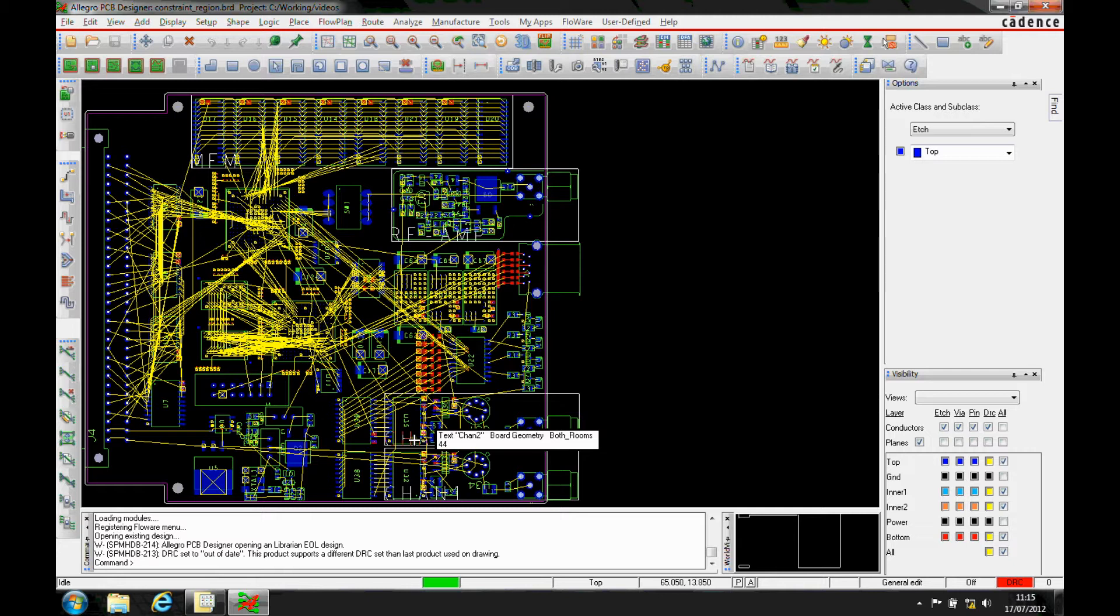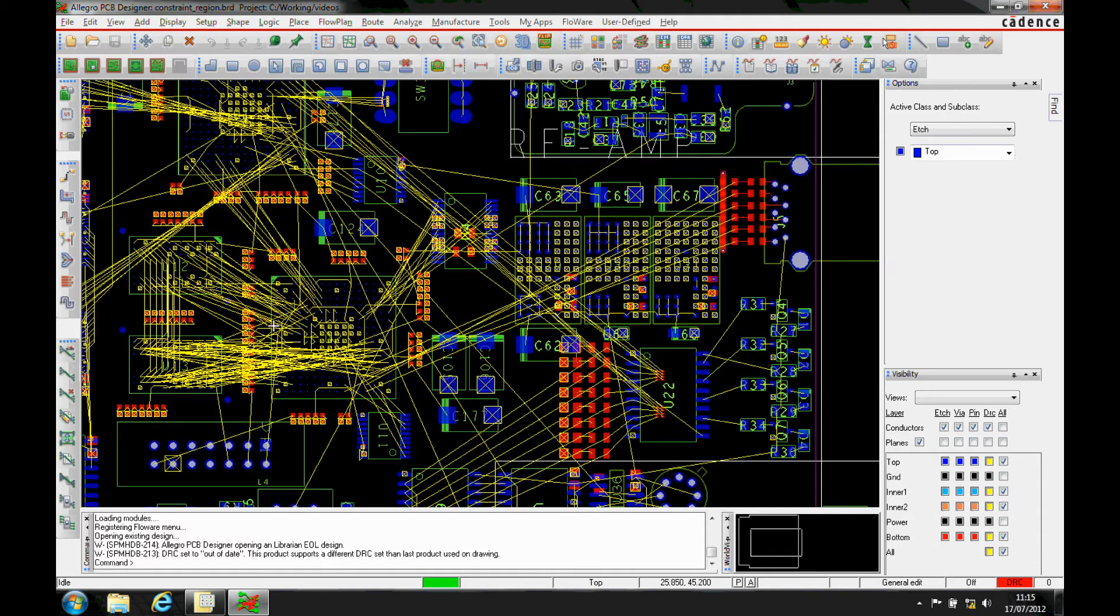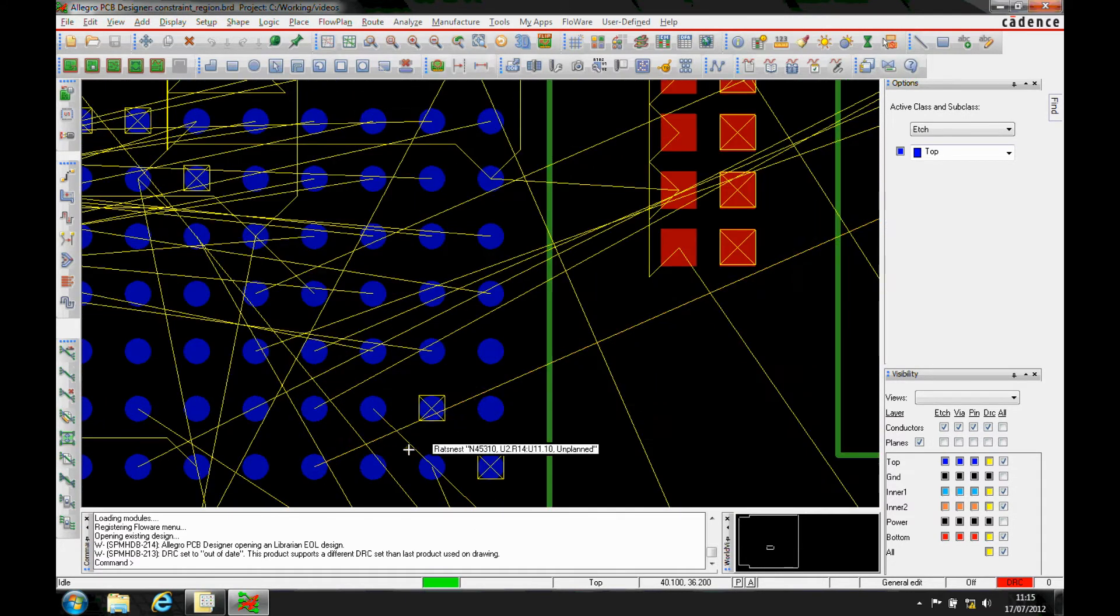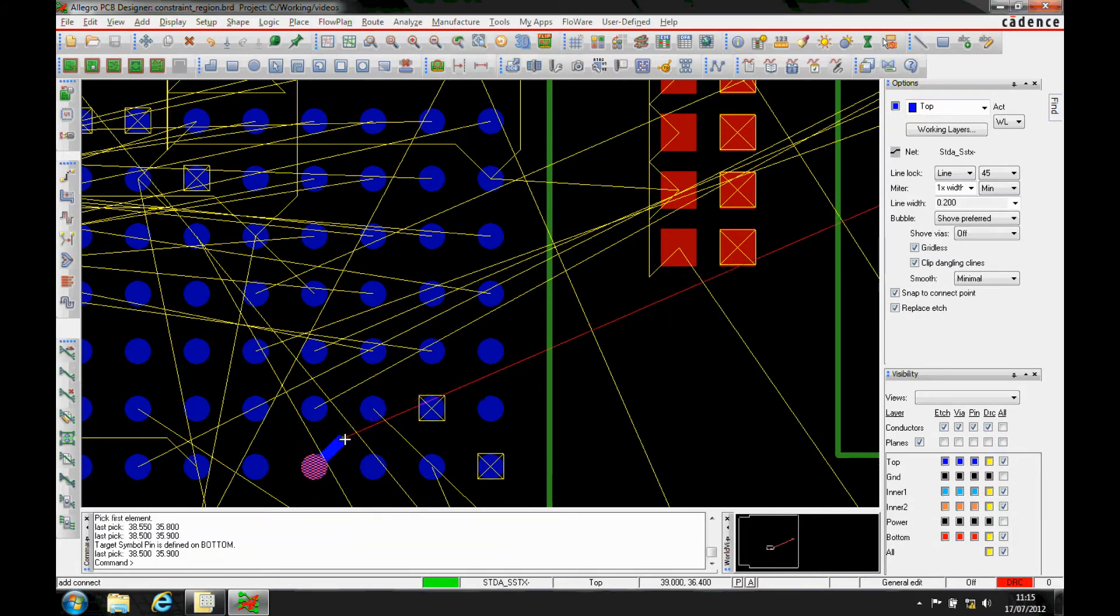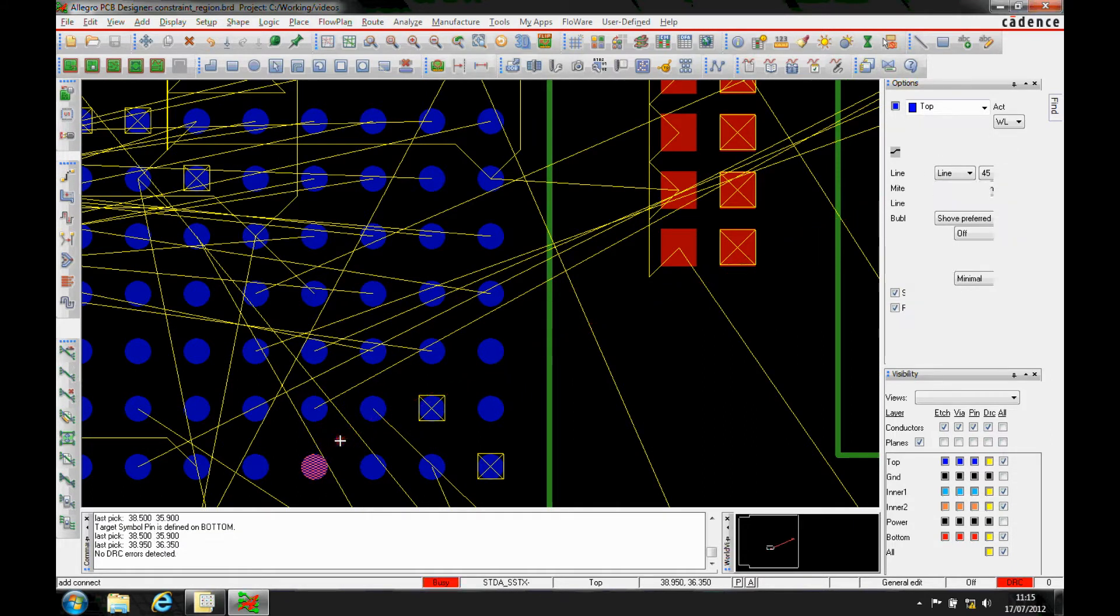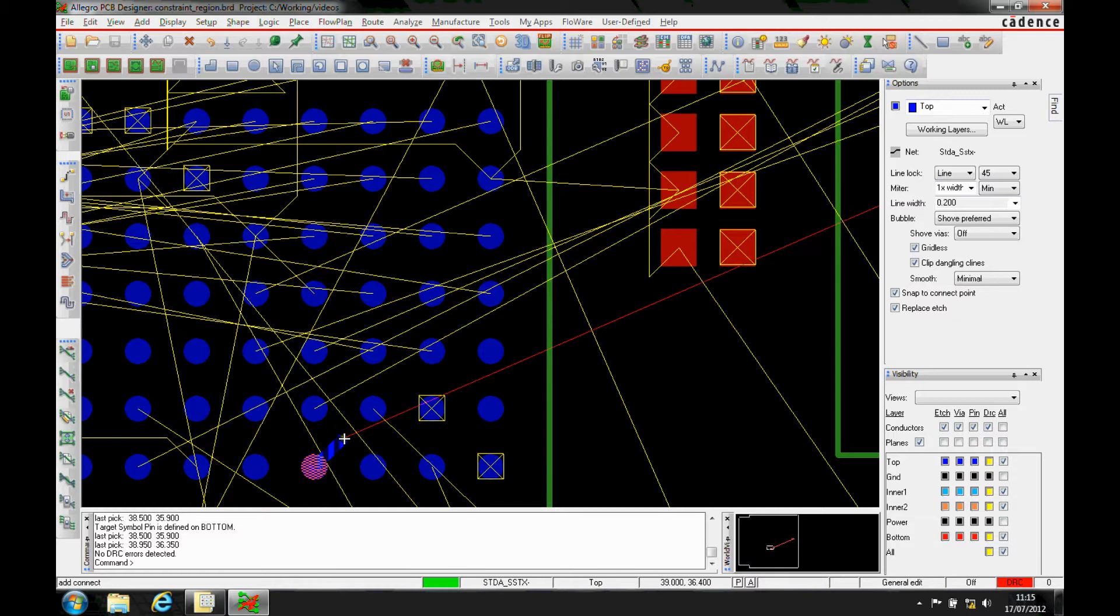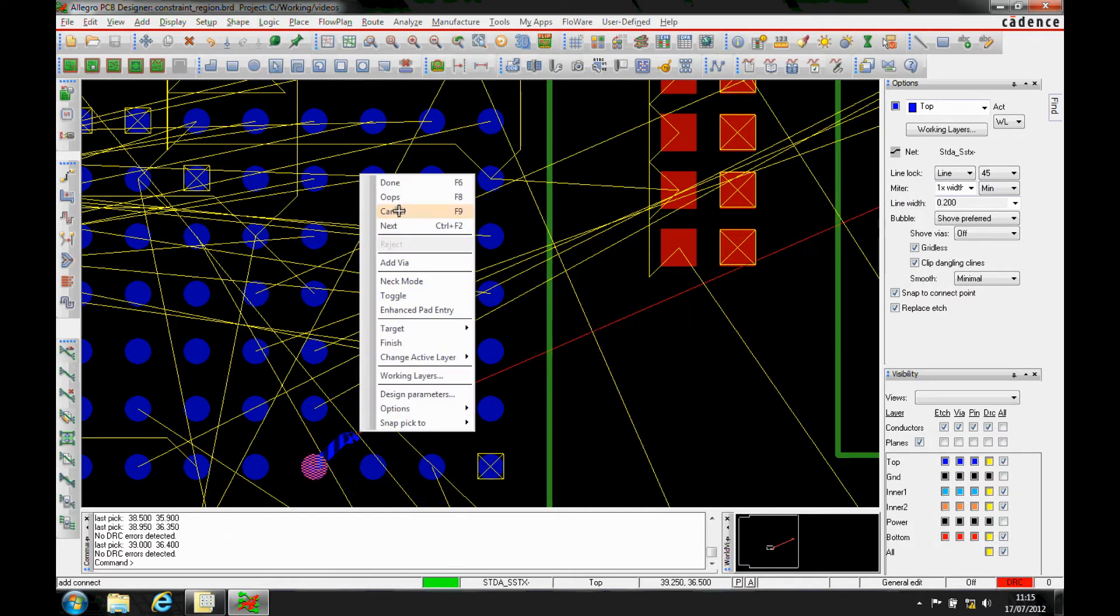This how-to video describes how to use a constraint region on a PCB editor. You may have instances on a PCB where you've got something like a BGA, and by routing the BGA using the standard design rules that you have set, you'll see that there's no chance of you actually managing to get the tracks out of the BGA pitch that you have.